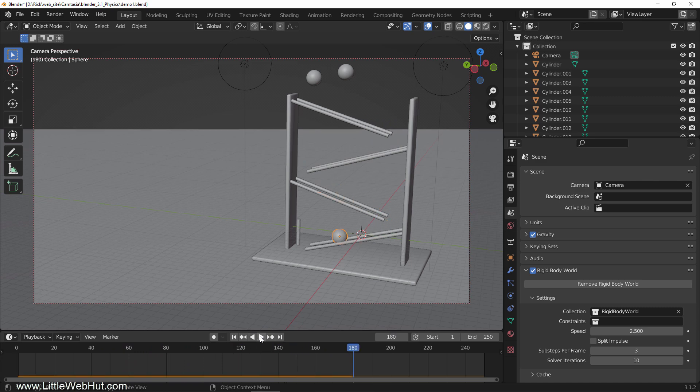Reducing sub steps per frame produces a less accurate simulation, but in this case, it's just what I needed.